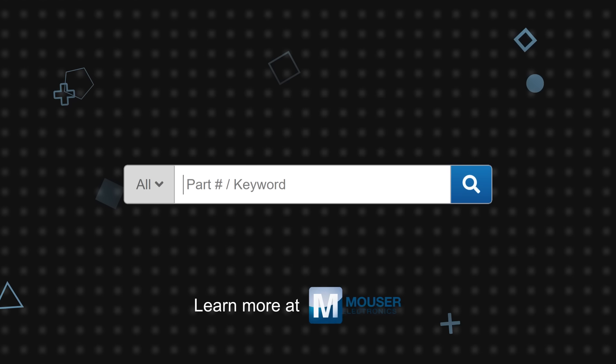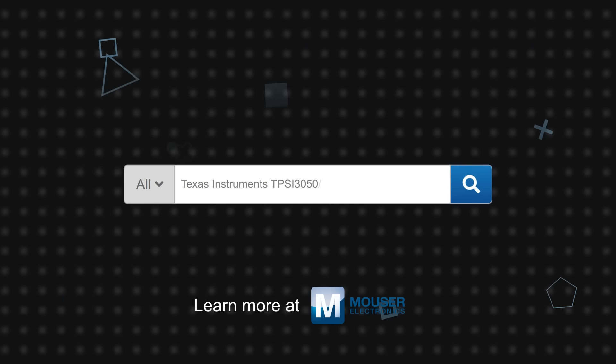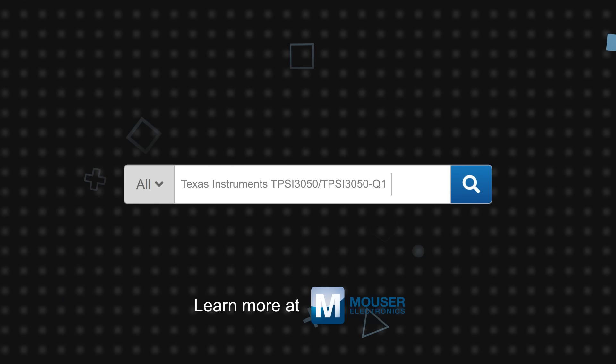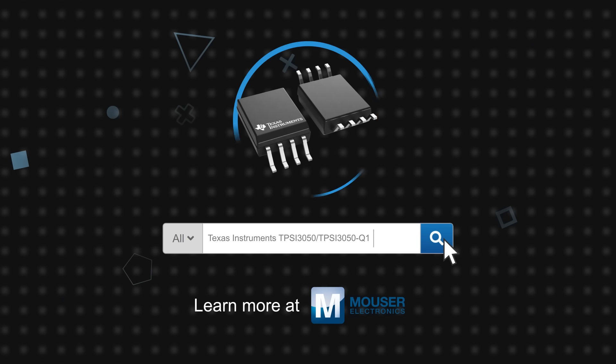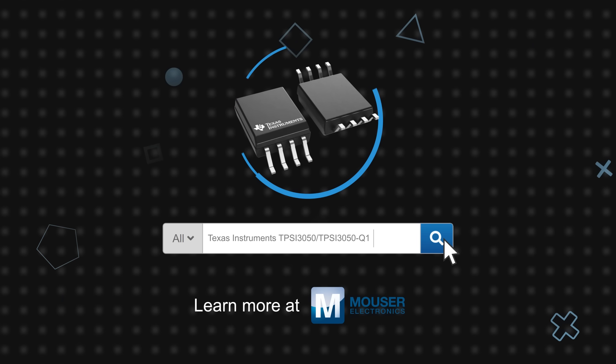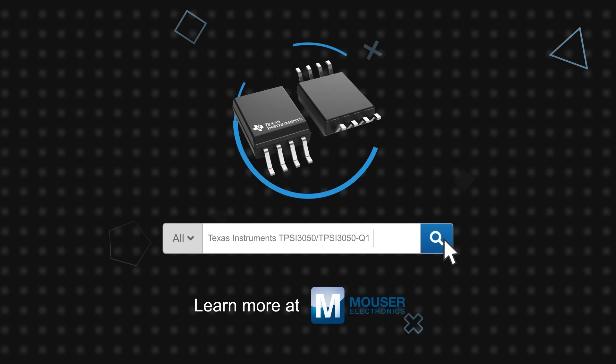Texas Instruments TPSI 3050 and TPSI 3050 Q1 isolated switch drivers are available now on mauser.com.